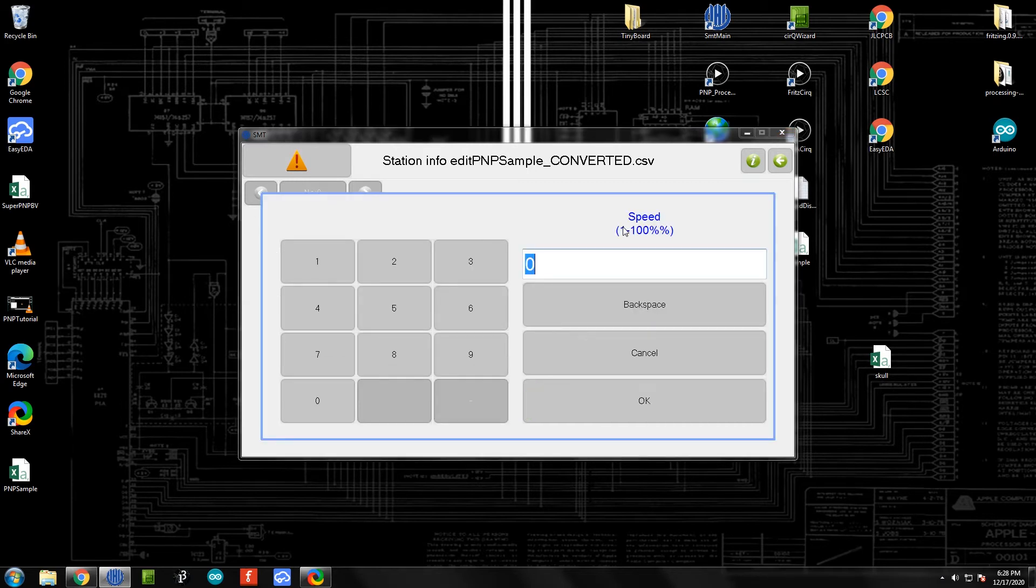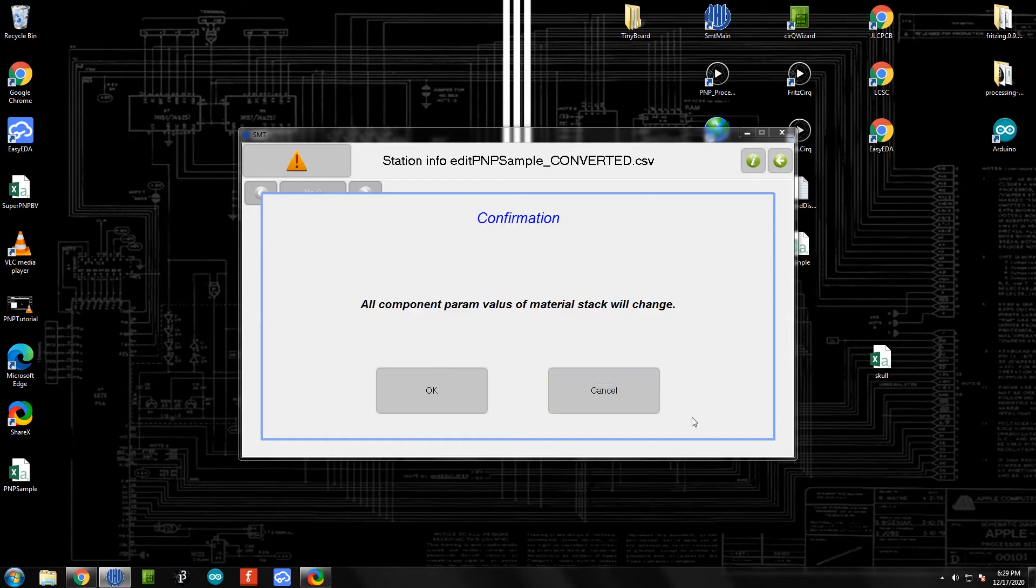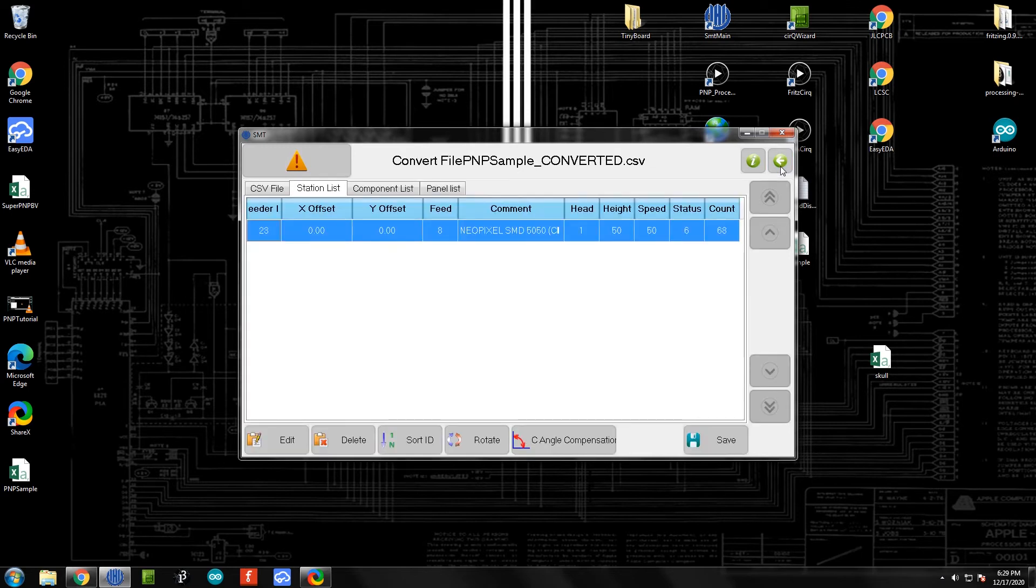Finally, we're going to adjust the speed. It wants a value between 1 and 100%. In this case, we're going to make it go 50%, so half speed. That will increase the accuracy of the placements and it still runs pretty fast. So 50% should be just fine for this value here. It's going to change all those, and that's perfectly okay. We'll click okay. At this point we can return back.